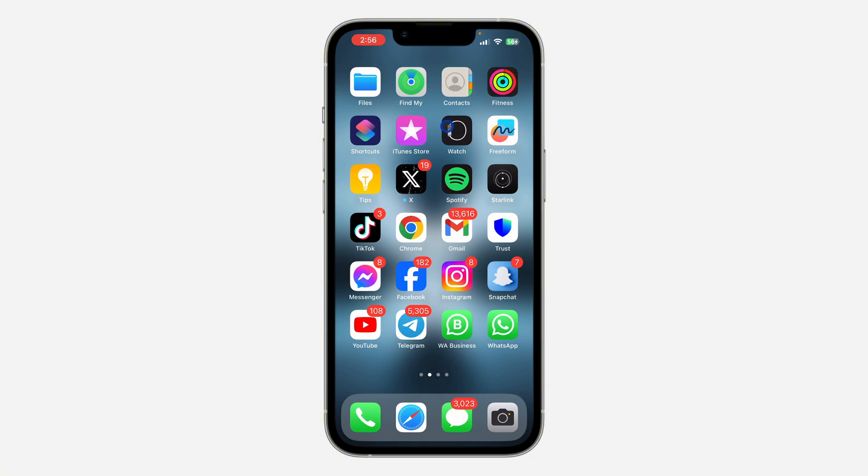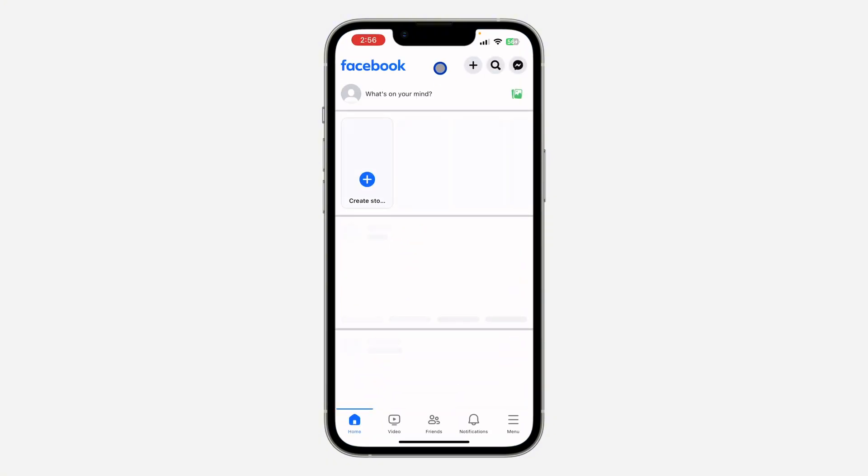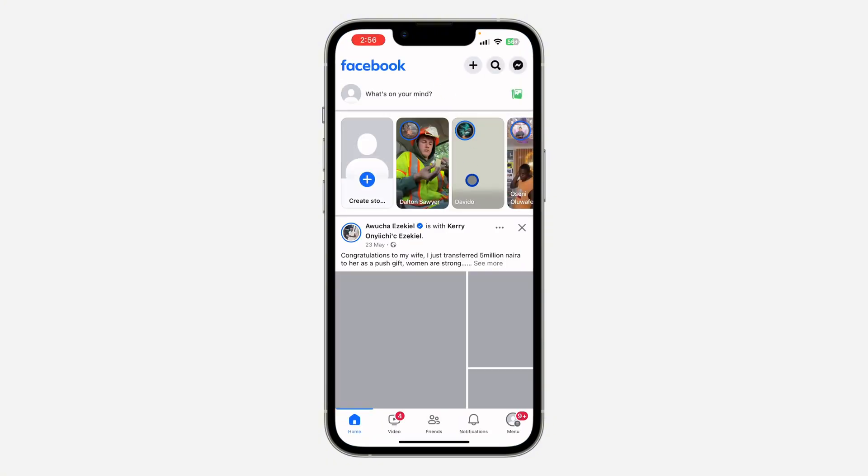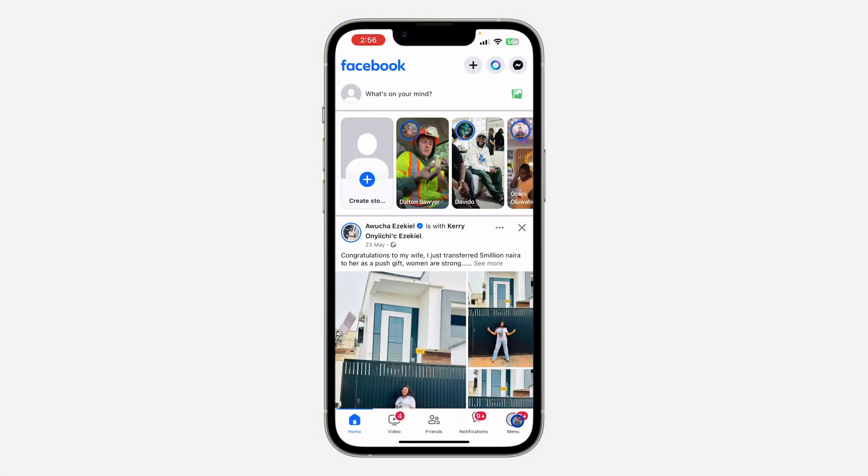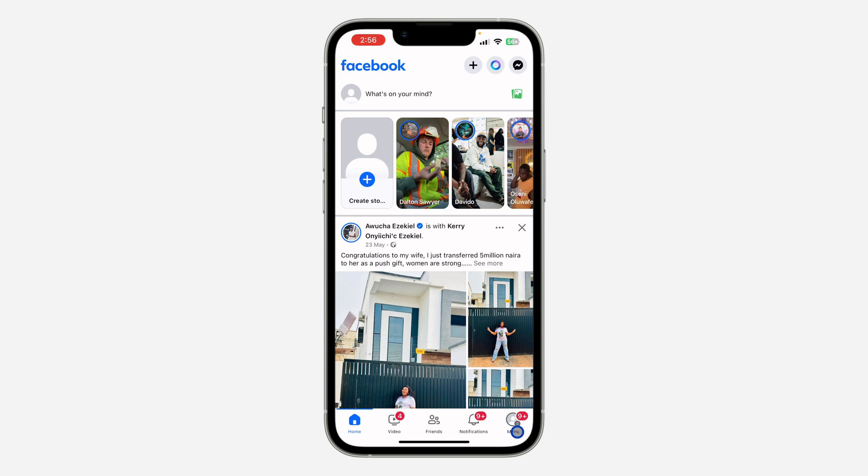So the first thing is open up your Facebook application and you need to click on your profile menu right there.